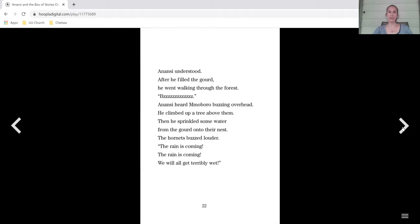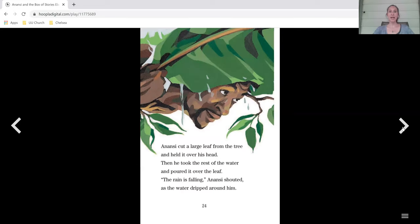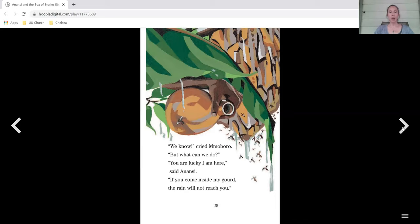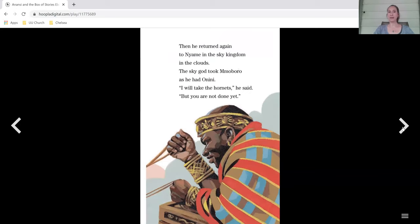Anansi heard Momboro buzzing overhead. He climbed up a tree above him. Then he sprinkled some water from the gourd onto their nest. The hornets buzzed louder. The rain is coming. We will all get terribly wet. Anansi cut a large leaf from the tree and held it over his head. Then he took the rest of the water and poured it over the leaf. The rain is falling, Anansi shouted as the water dripped around him. We know, cried Momboro, but what can we do? You are lucky I am here, said Anansi. If you come inside my gourd, the rain will not reach you. The hornets did not hesitate. They flew right into the gourd, and when they were all inside, Anansi plugged up the gourd and spun a web around it. You'll be very safe from the rain now, he said.